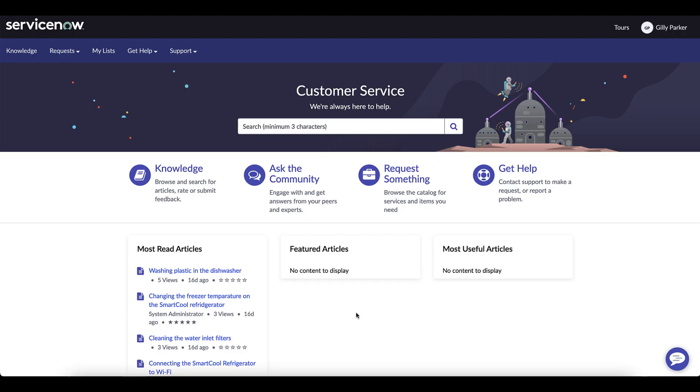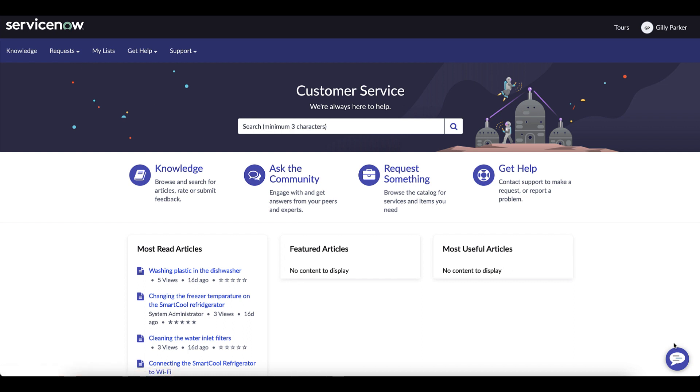Omni-channel callback is a new feature in the Utah Q1 23 store release with the ability for customers to request, schedule, or cancel a voice or Zoom callback with agents.